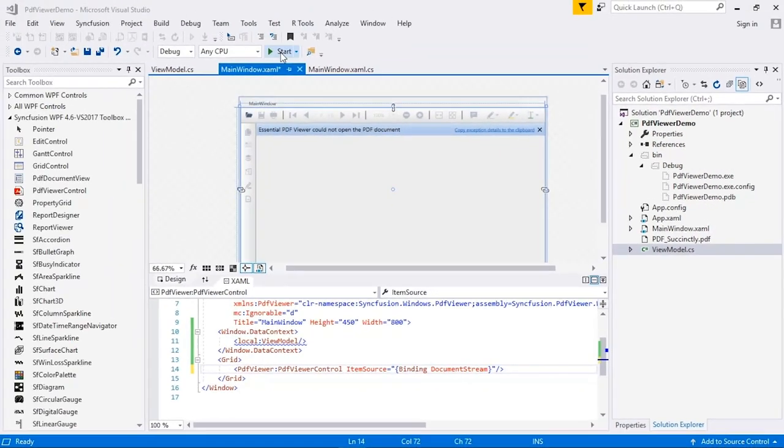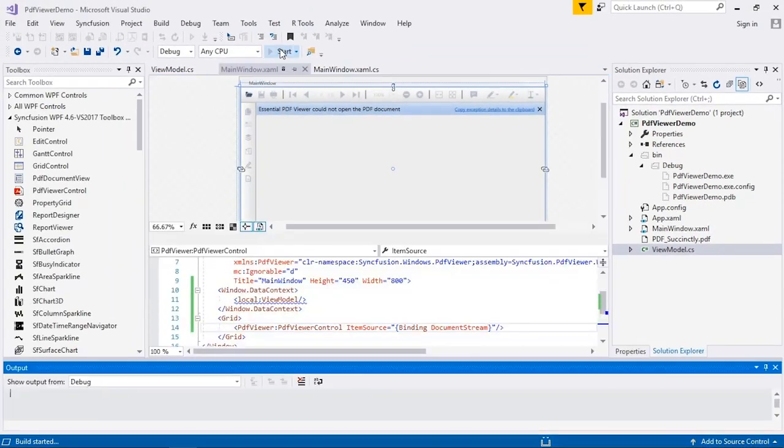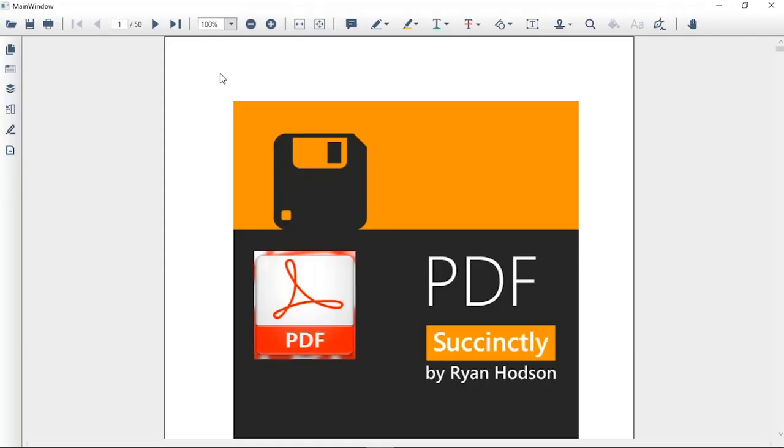Now, let's run the application. You will see PDF viewer with a built-in toolbar and a loaded PDF document.